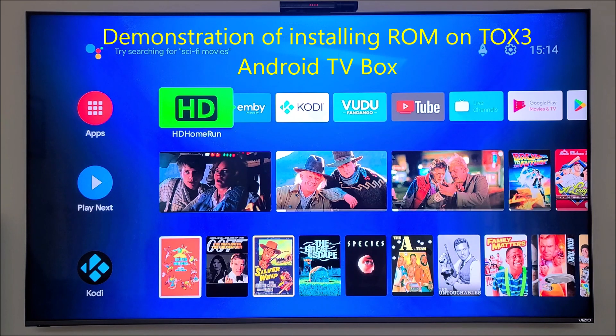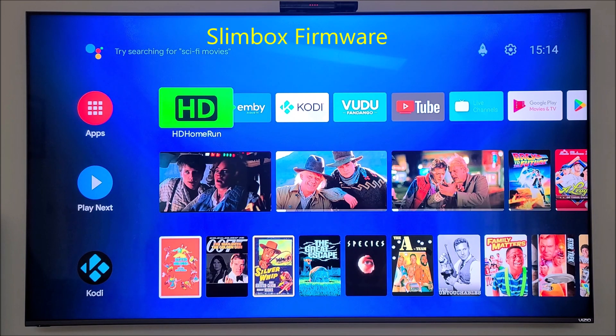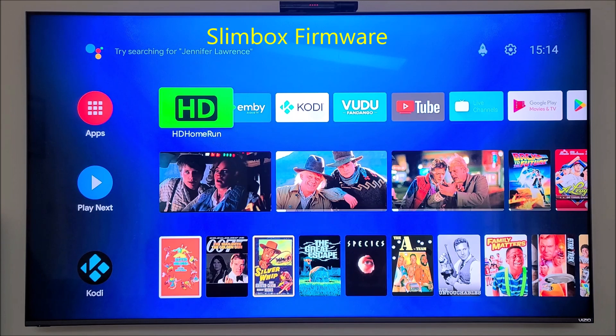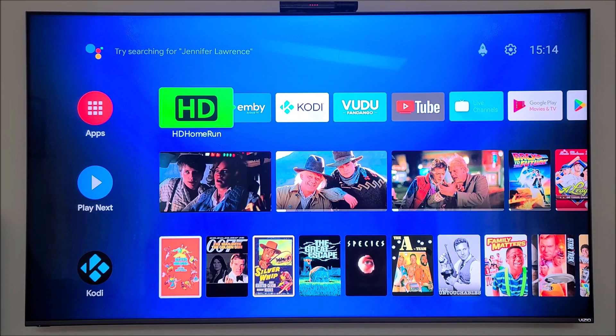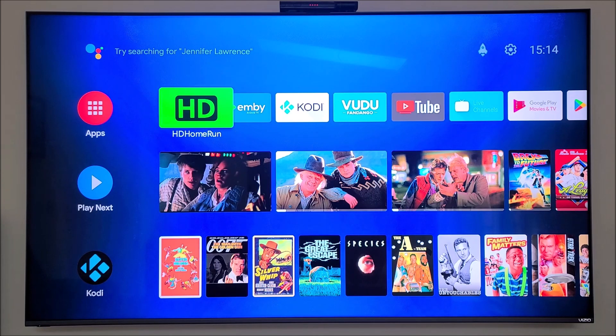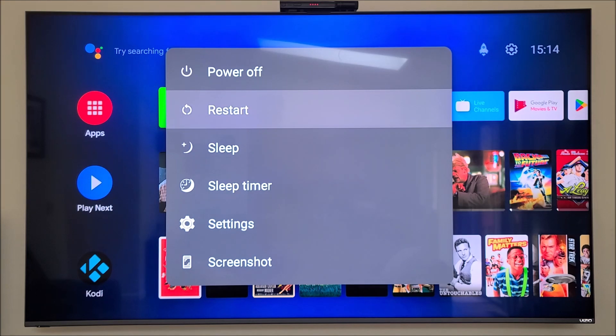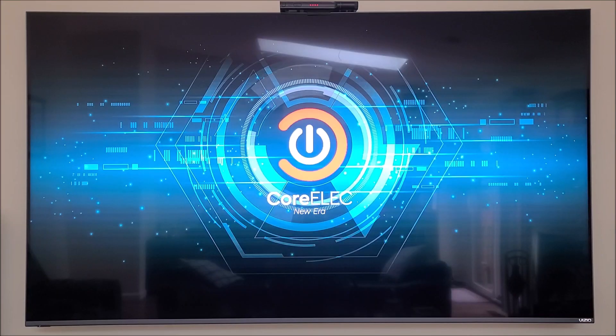Right now I'm running a different firmware by Slimbox, but I'm going to go ahead and put the stock firmware back on it so I can show you how to do that. This is Slimbox ATV ROM, but I'm going to go ahead and boot back into Core ELAC. All I do is restart, and it goes back to Core ELAC. Now it's booting into Core ELAC.